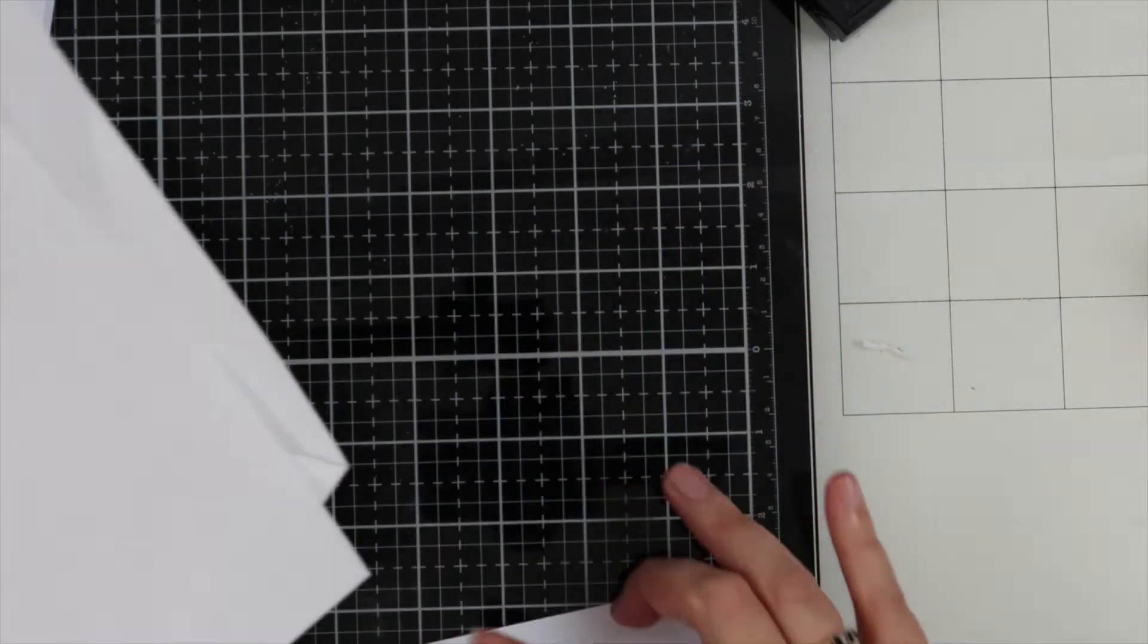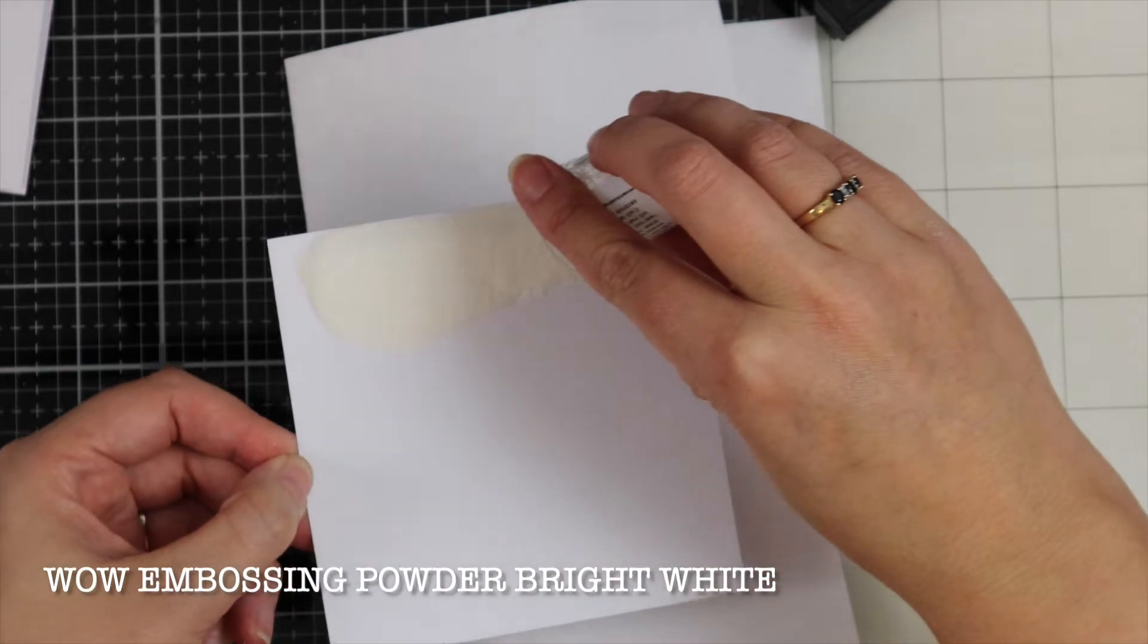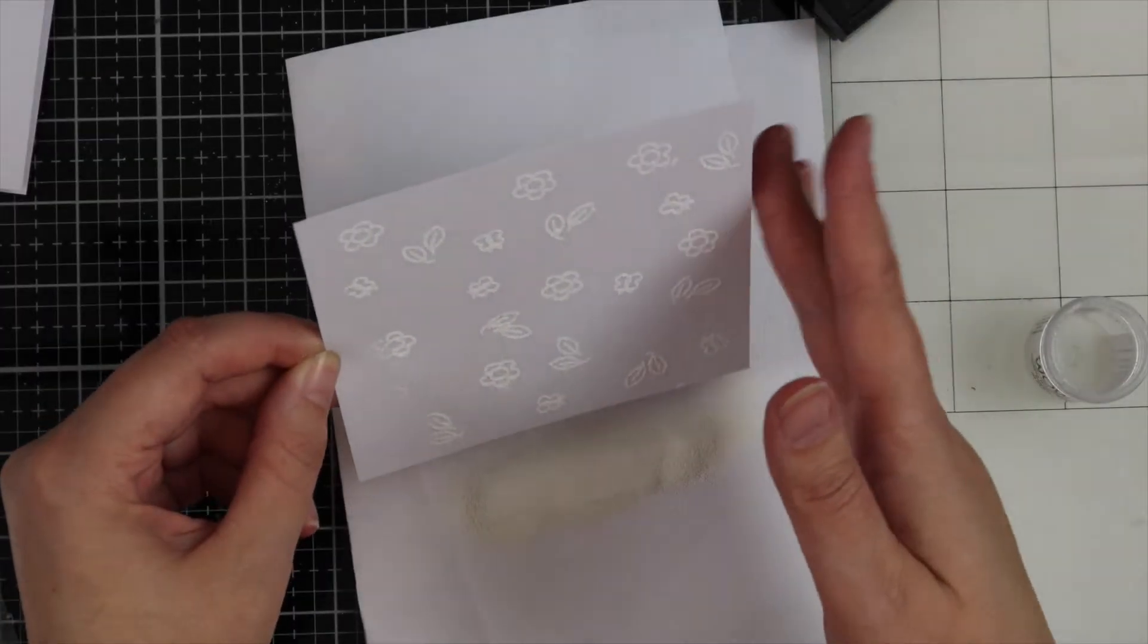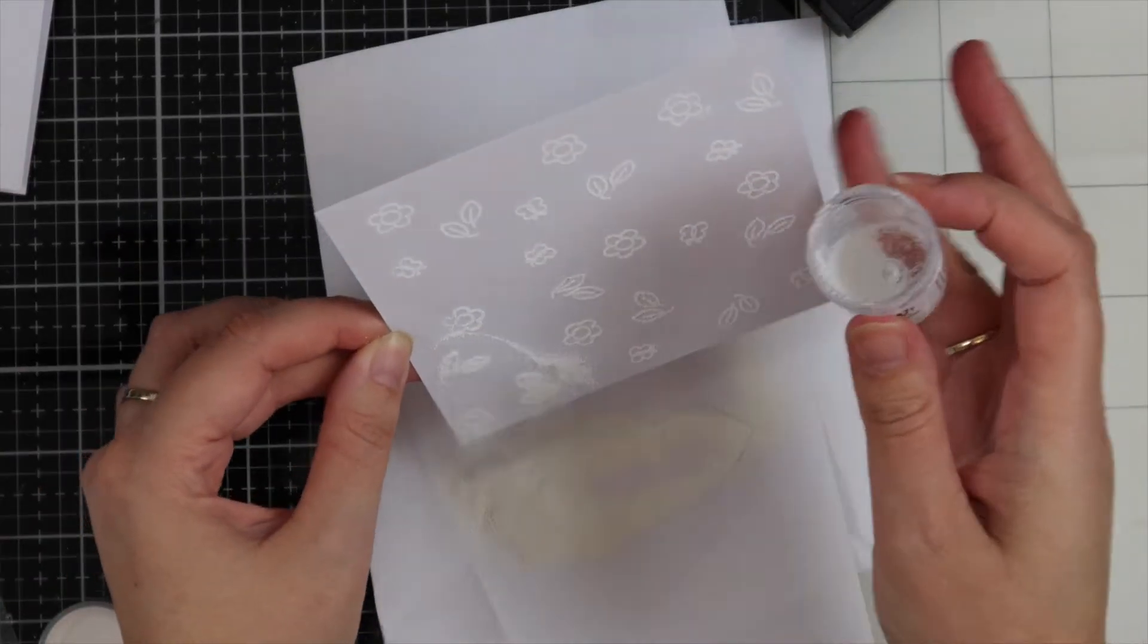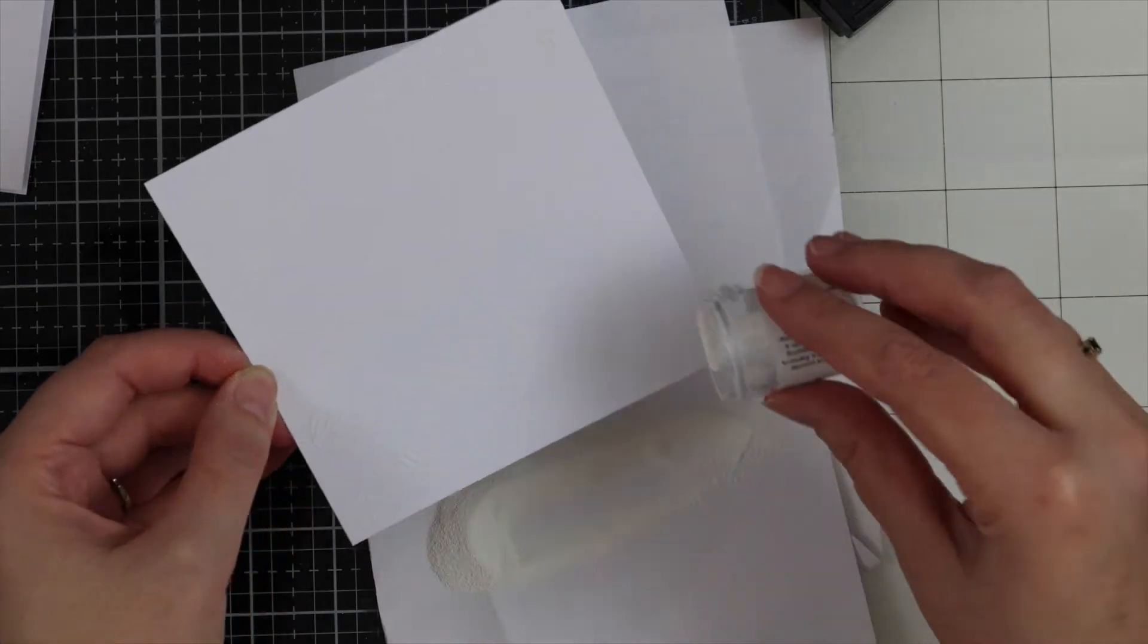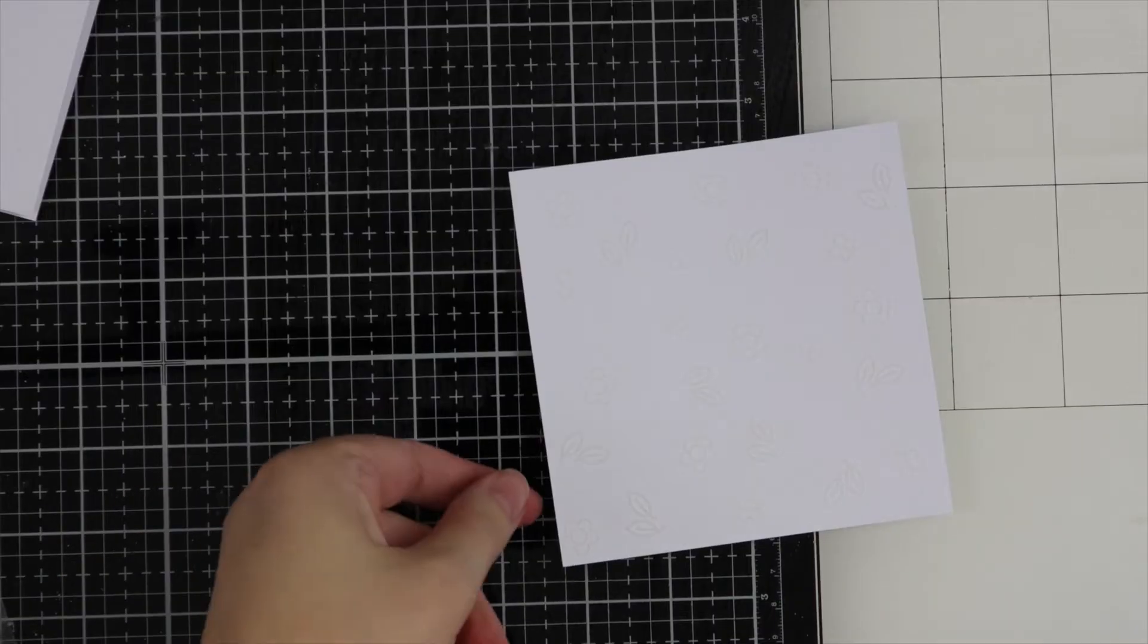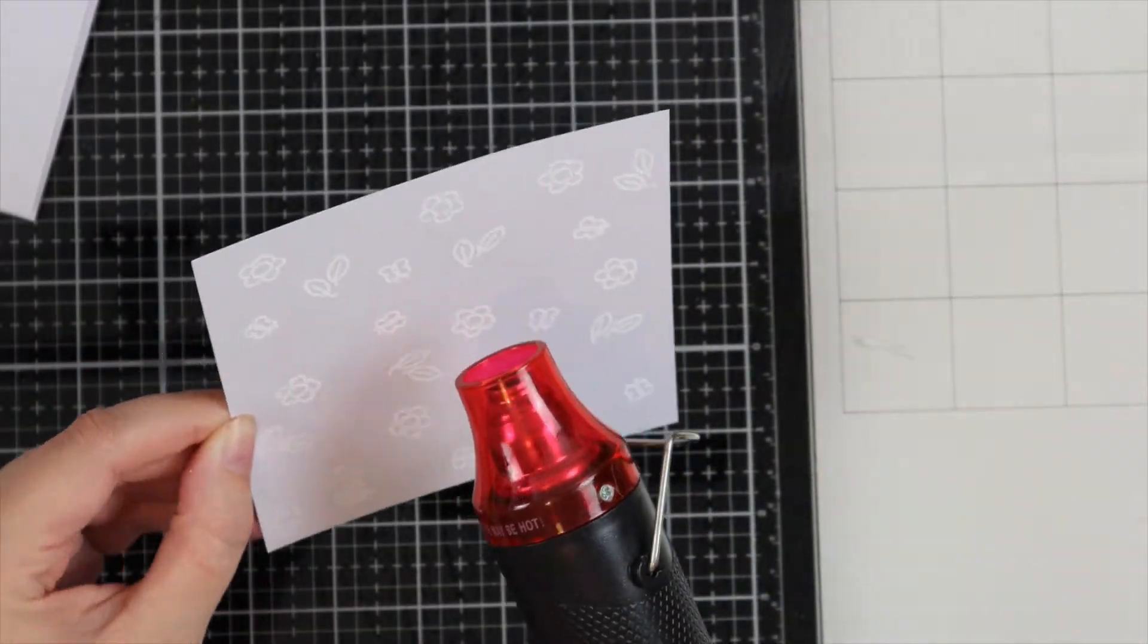I've got a piece of scrap paper here to catch the embossing powder. I'm using WOW embossing powder in bright white. I'm just going to sprinkle this all over the card. If you have any stray bits of powder on your card that you need to get rid of, I always use a dry paintbrush and just gently swipe it away.